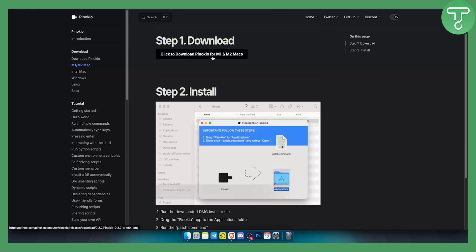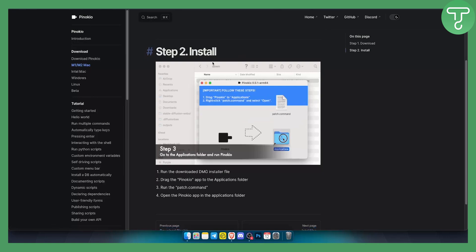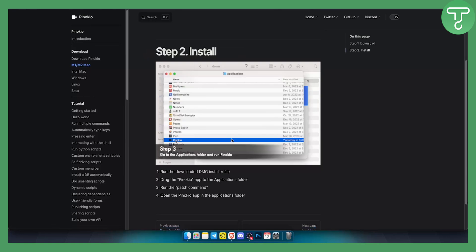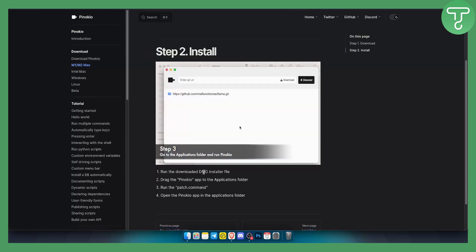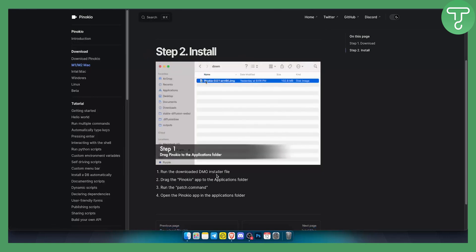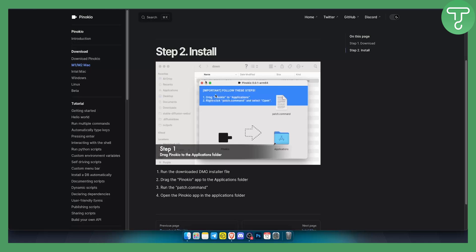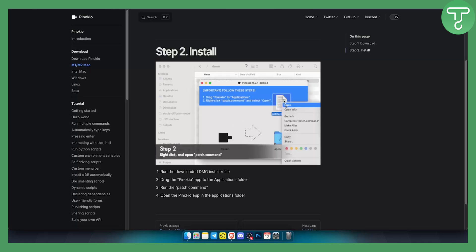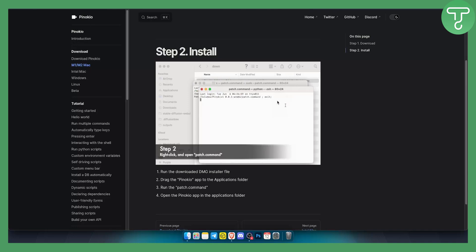Once you have that you will need to run the downloaded DMG installer file. You will need to drag and drop it into applications and a patch command.